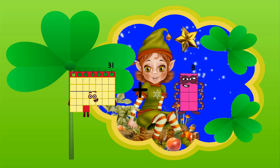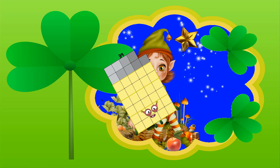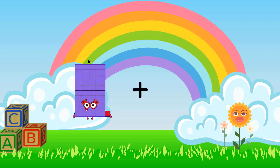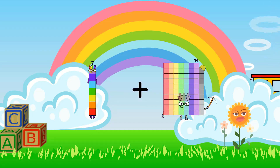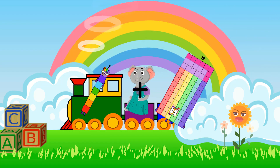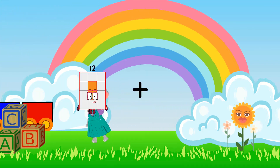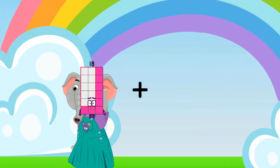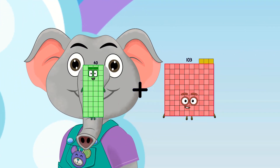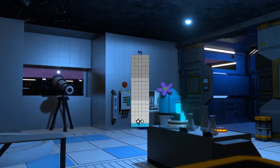61 plus 31. 60 plus 41. 65. 40 plus 55 equals 95.